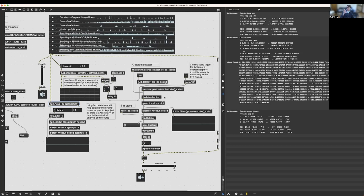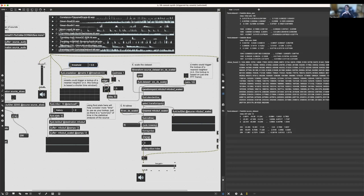I have two strategies in this patch. One is to turn on a Metro that queries the nearest neighbor every 100 milliseconds — just looking up the current MFCC analysis and finding the nearest neighbor in the corpus. Another strategy uses fluid.onsetslice, a real-time onset slicing object, so that every time there's an onset in the incoming audio, it takes the current MFCC analysis and looks up the nearest neighbor with the KD tree, then uses that slice as the concatenative source.